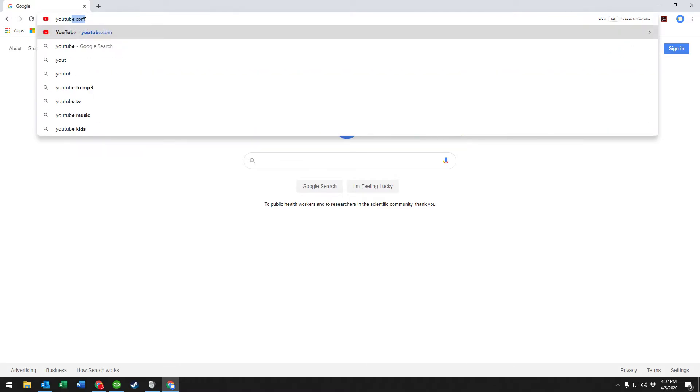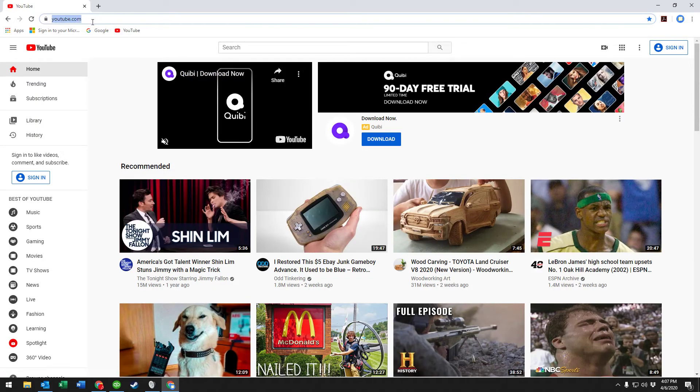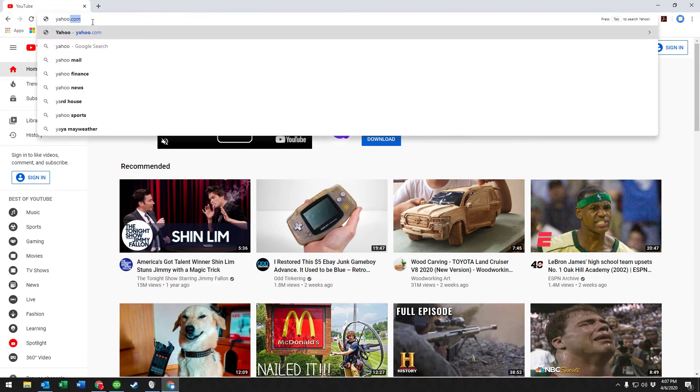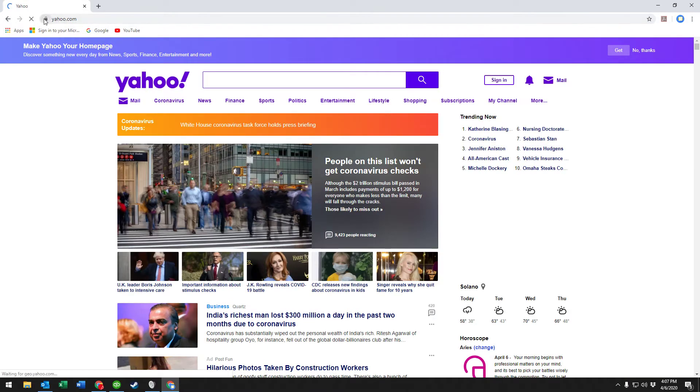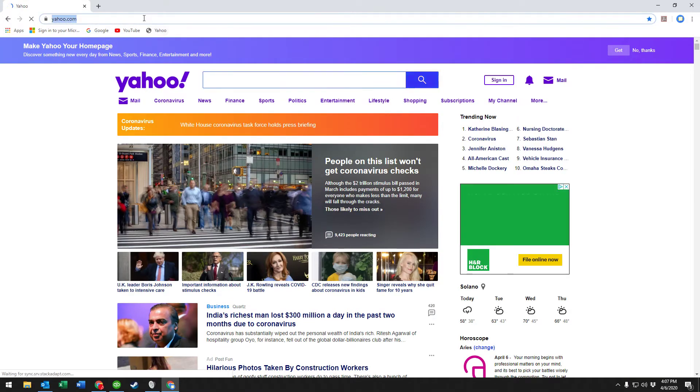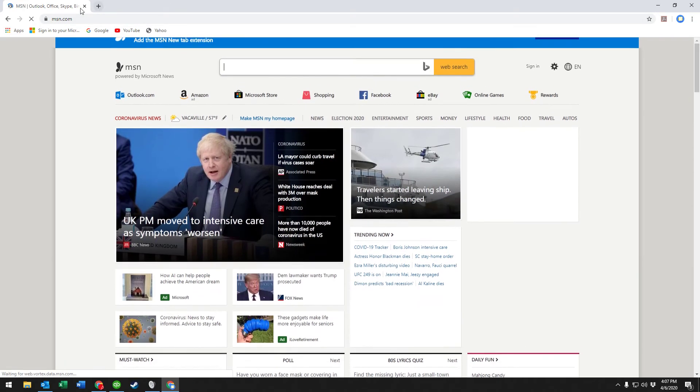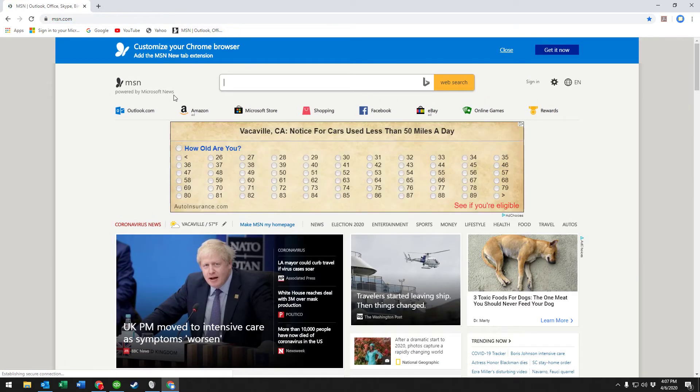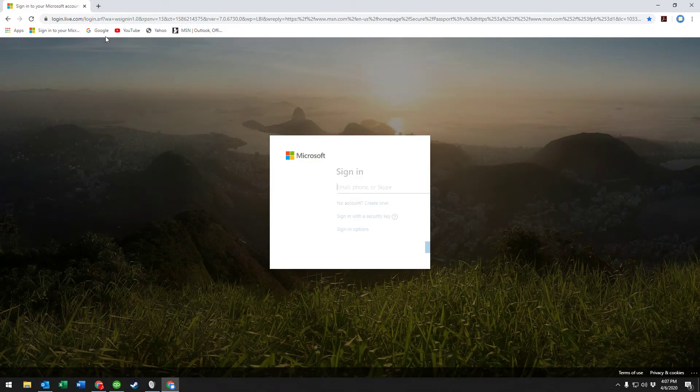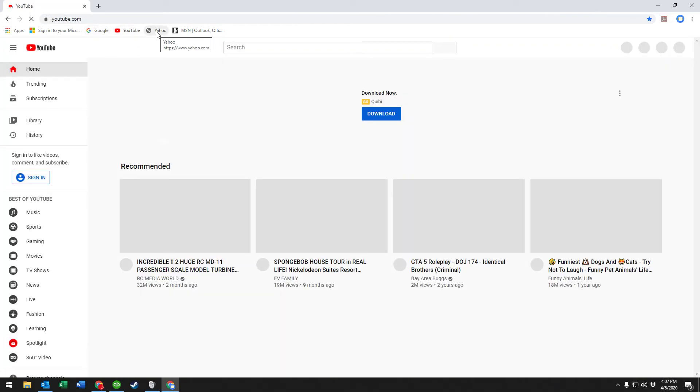I said Google, YouTube, Yahoo, MSN, and I had to type those all in, but I only have to type them once. Now I can just click on each one of these.